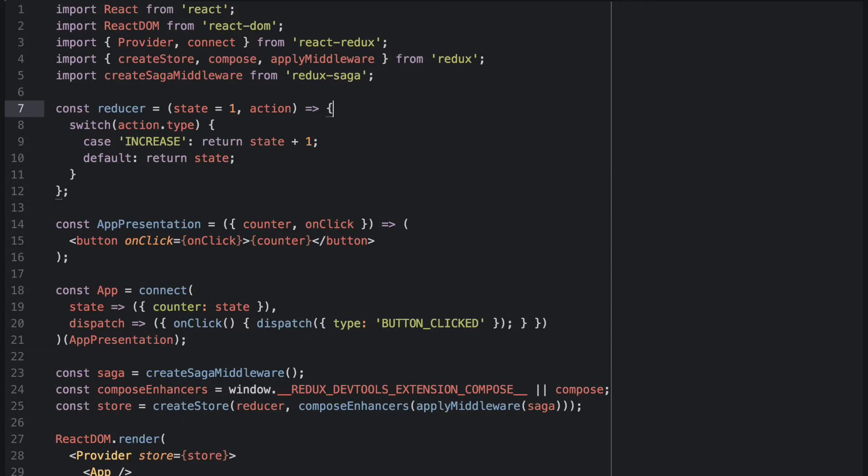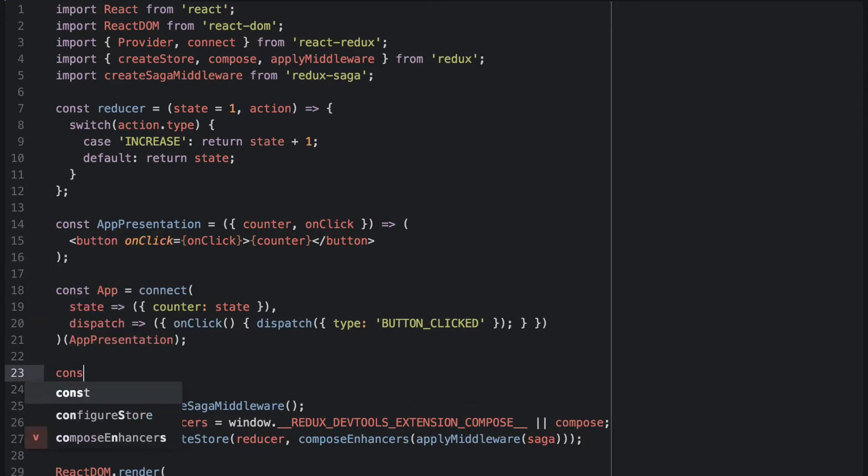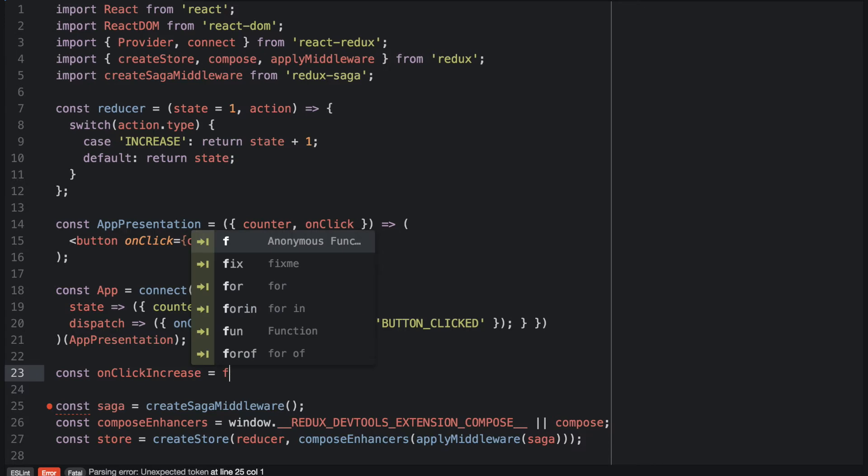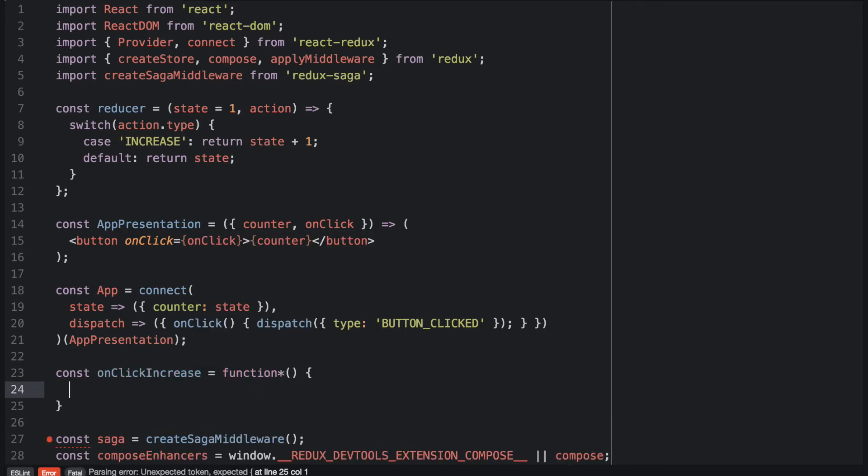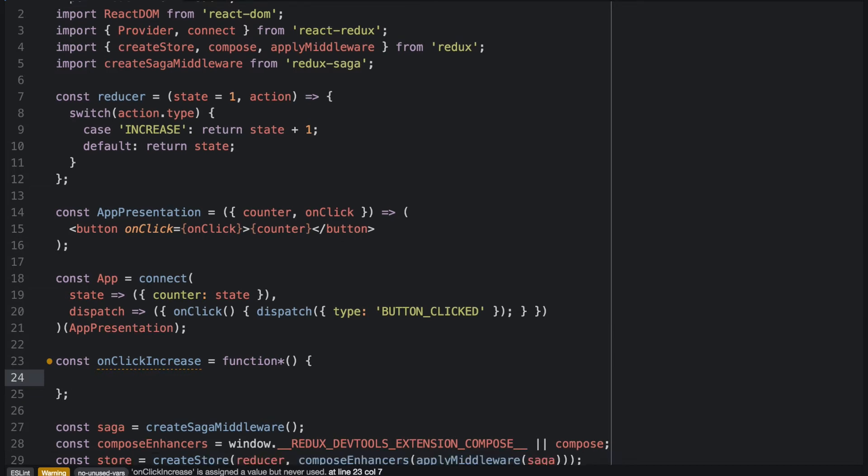So let's connect our increase action to our button clicked action. And I will write an onClickIncrease JavaScript generator that will do the job for us. In case you don't know what a generator function is, I will add a link to the video description. I really much like how Redux Saga works because it is very declarative and lets us state how things should happen rather than what should happen.